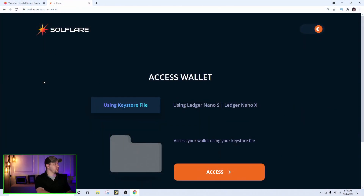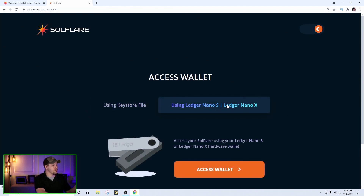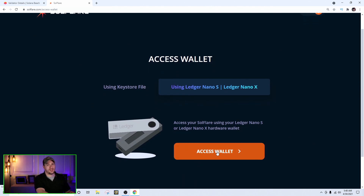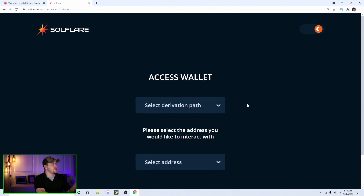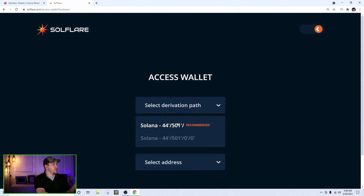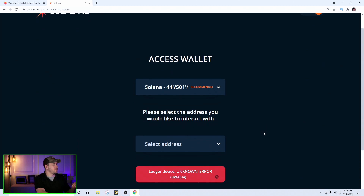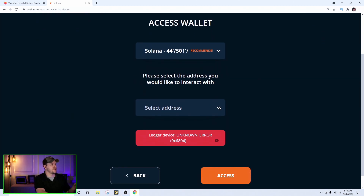Alright, step by step. Go to solflare.com, and it gives you the option of using a keystore file or a Ledger Nano S or Nano X. Click on Ledger Nano S and then click access wallet. It will give you the option to select your derivation path and address. Usually select the top one, 44/501. It may show a ledger device unknown error if your Ledger is in sleep mode — just wake it up, go to the Solana app, and it will ask you to verify.